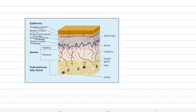Epidermis contains five layers: stratum corneum, stratum lucidum, stratum granulosum, stratum spinosum, and stratum basale. There are also skin appendages, which include hairs, follicles, nails, and sweat glands.